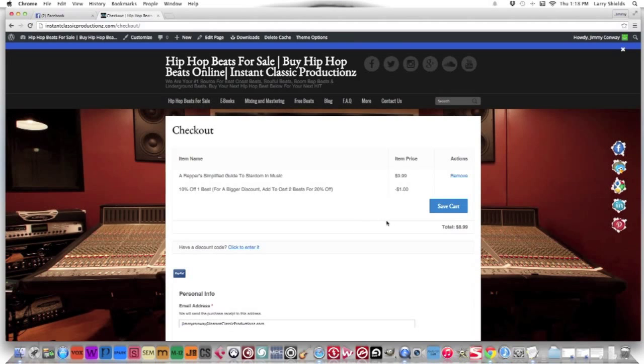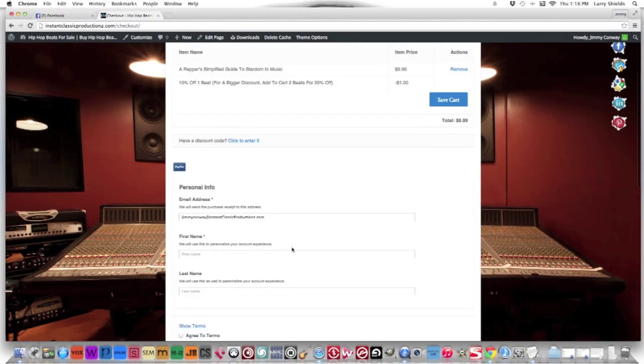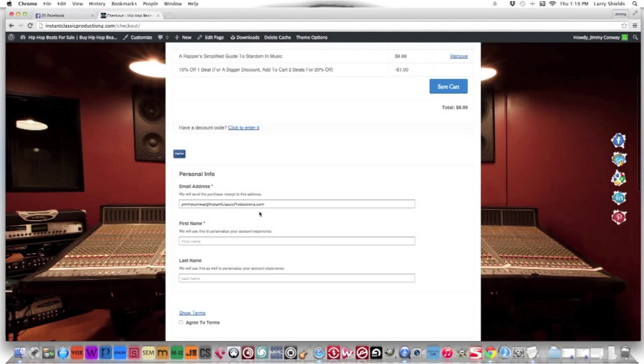As a bonus for today also, the ebook is 10% off. So come now and get this ebook for 10% off. You pay $8.99 and all we need from you is your email to send it to, your first and your last name.